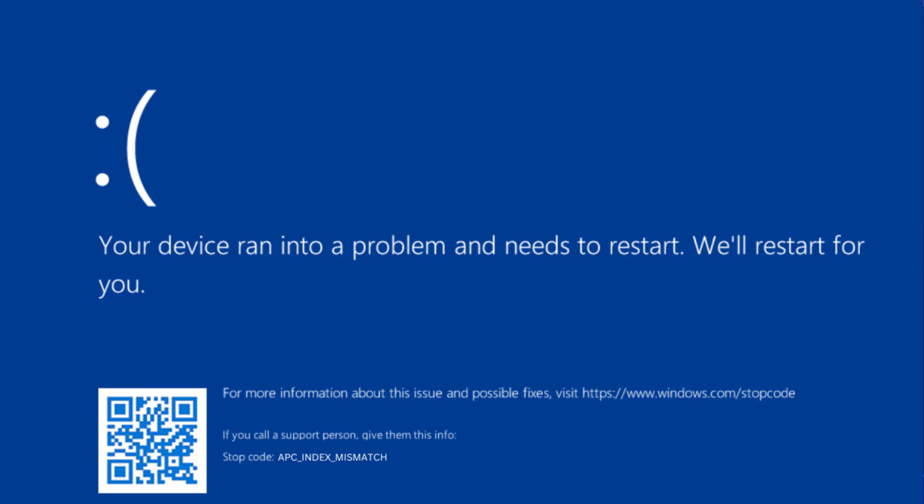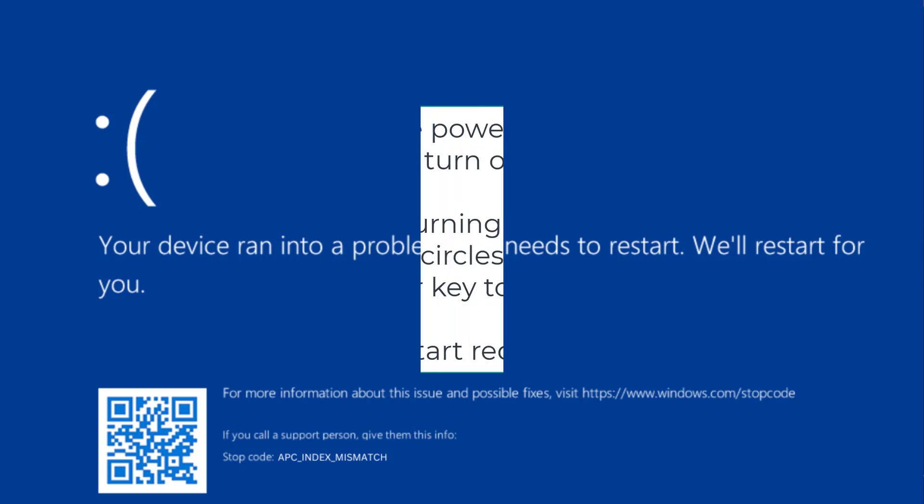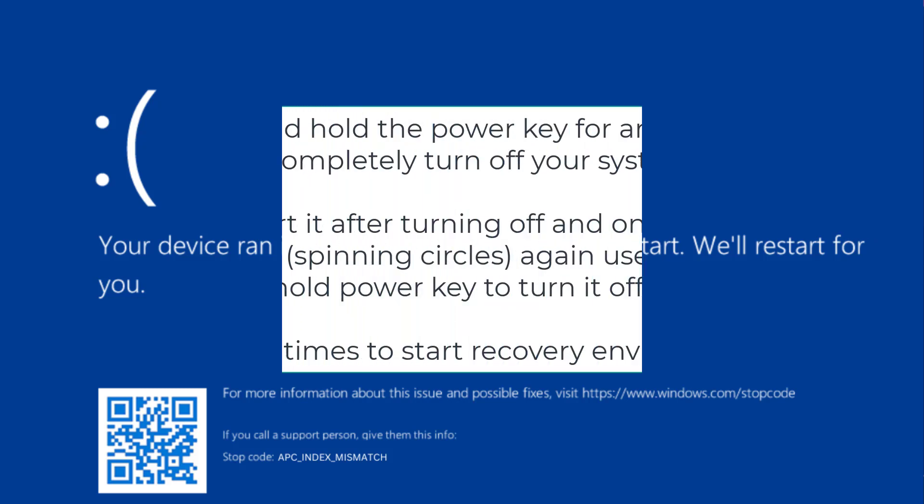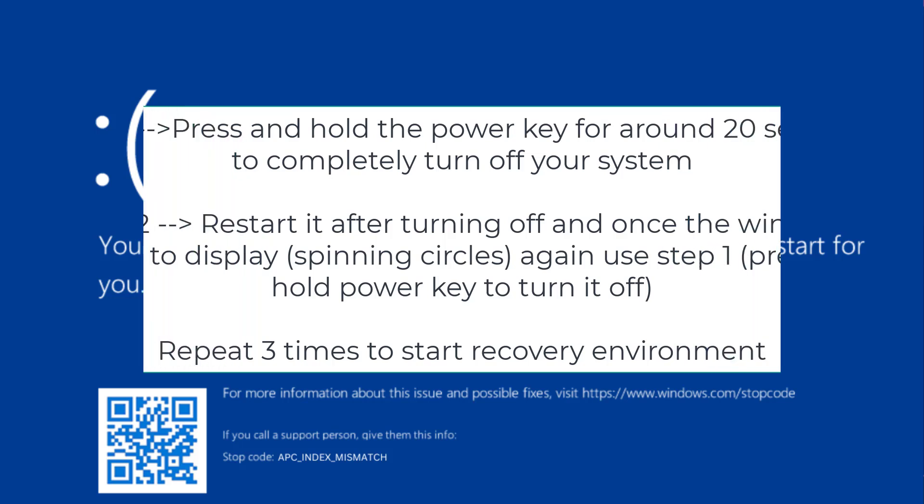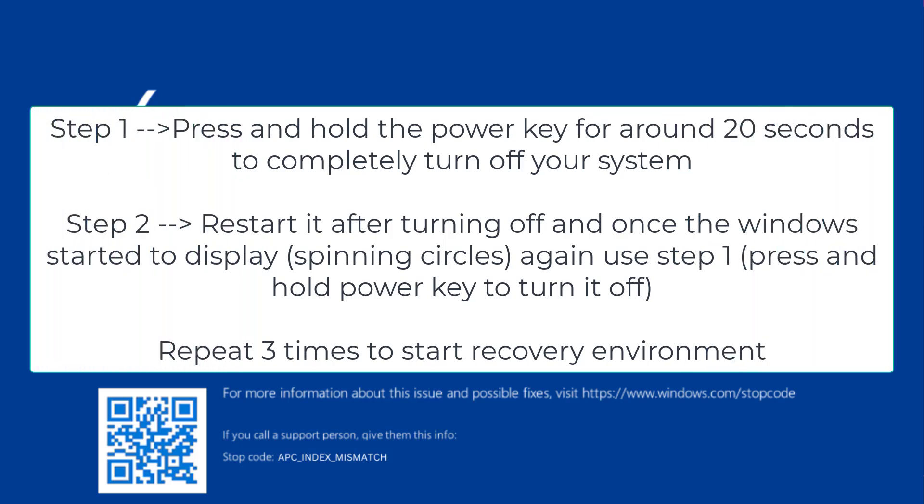At this point of time, you need to do a force restart of your system into the recovery environment. To do so, press and hold the power key of your PC or laptop to turn off your system. Press and hold the power key, wait for few seconds and your system will completely turn off.